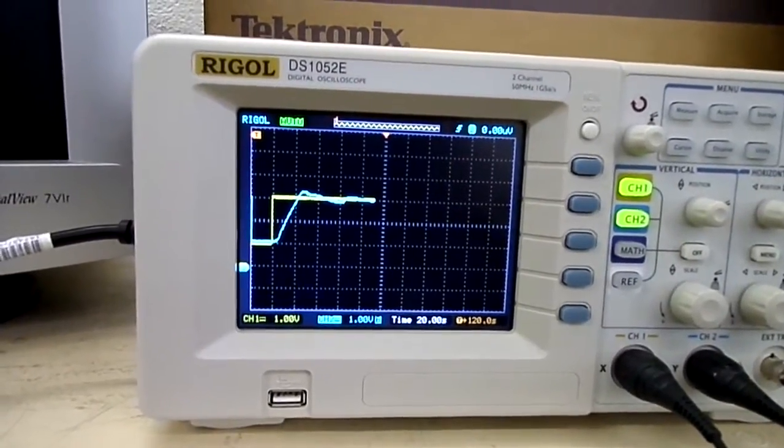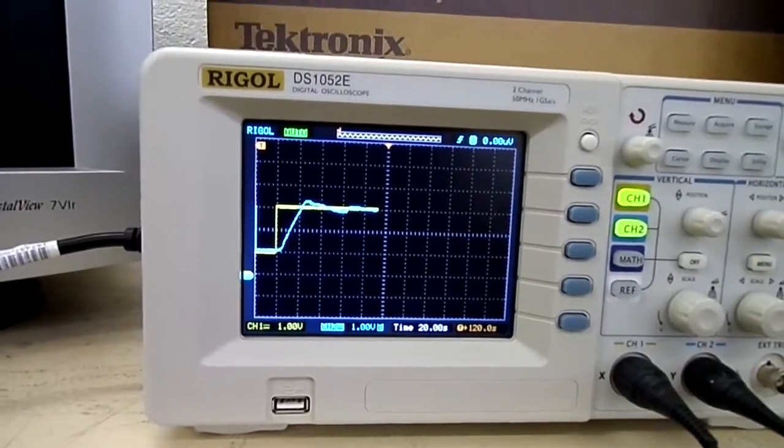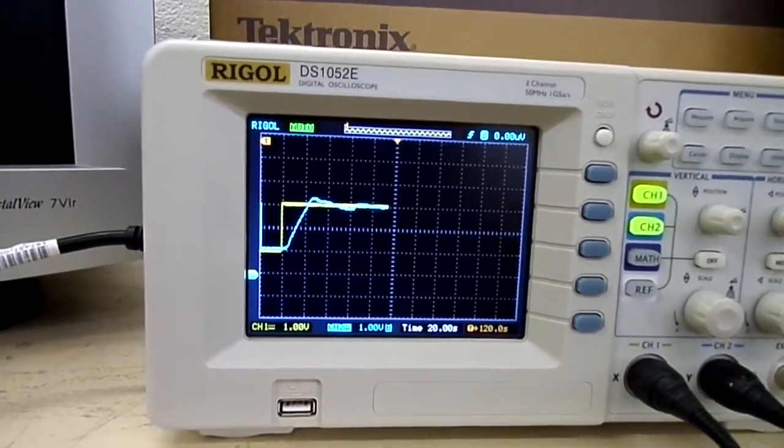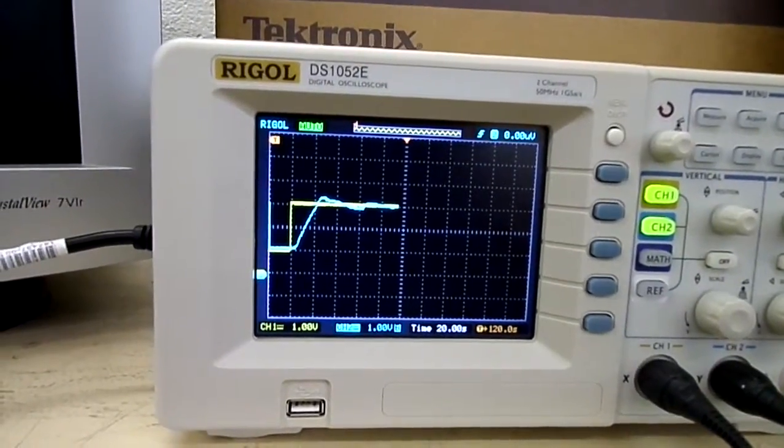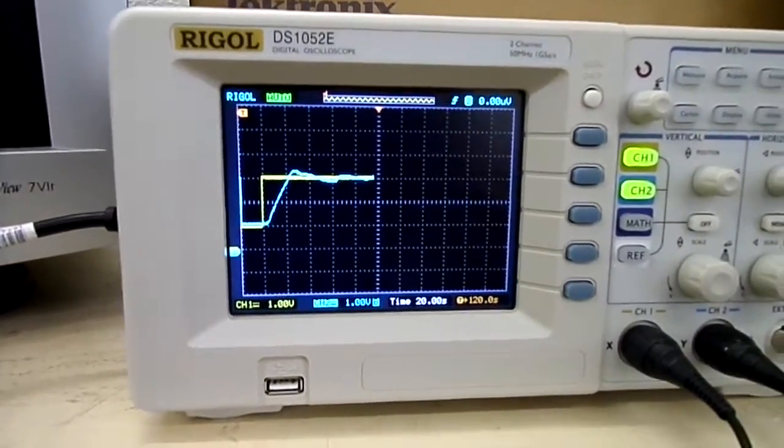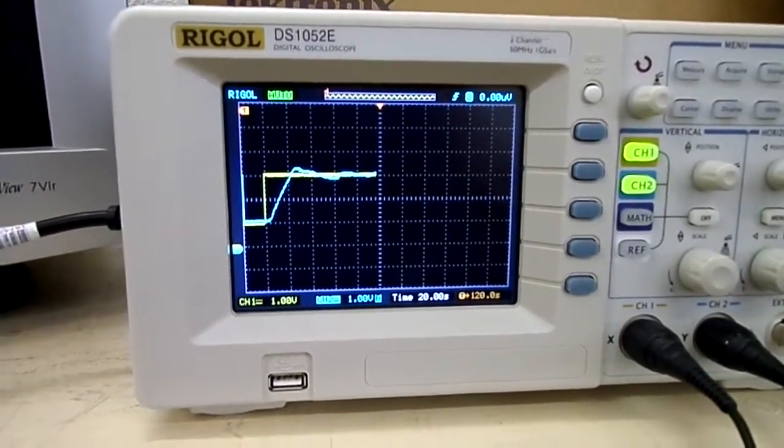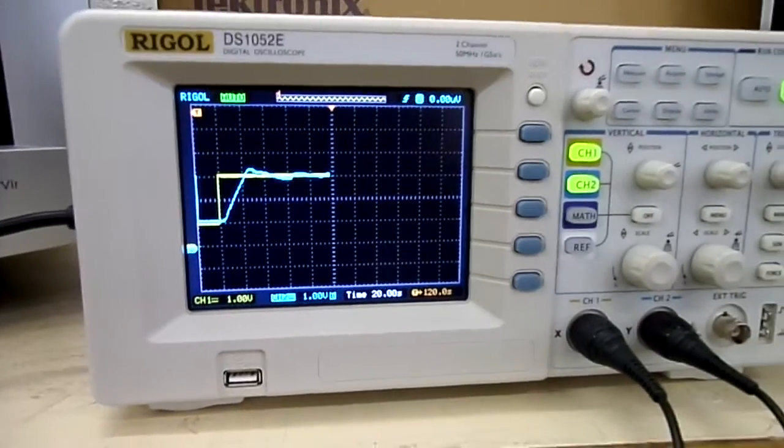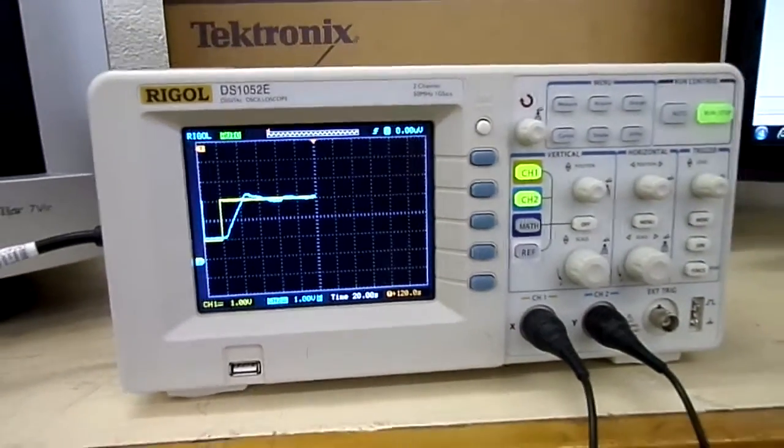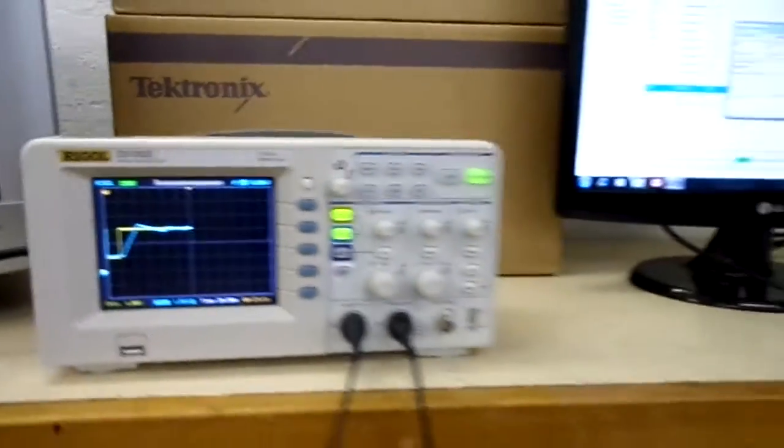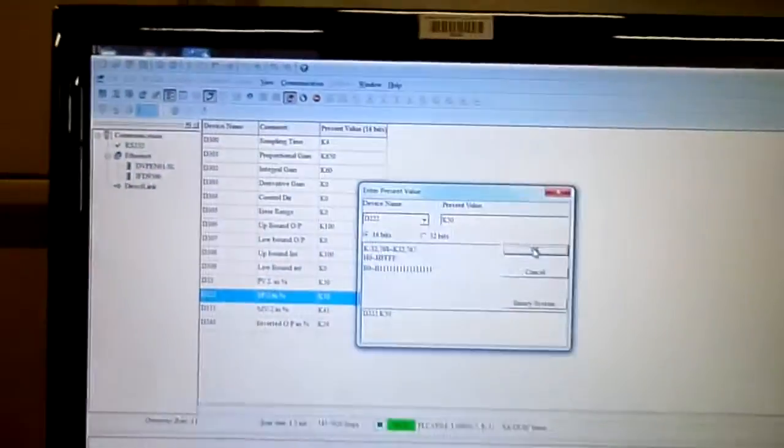It shows that it has settled. Much better, much smoother control. I'm very happy with it. I'm just going to show you the registers.